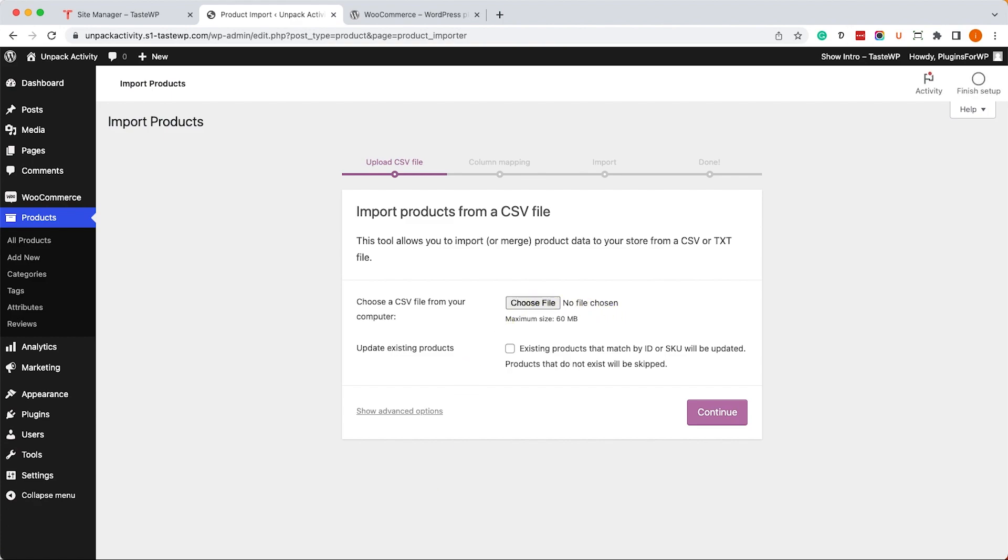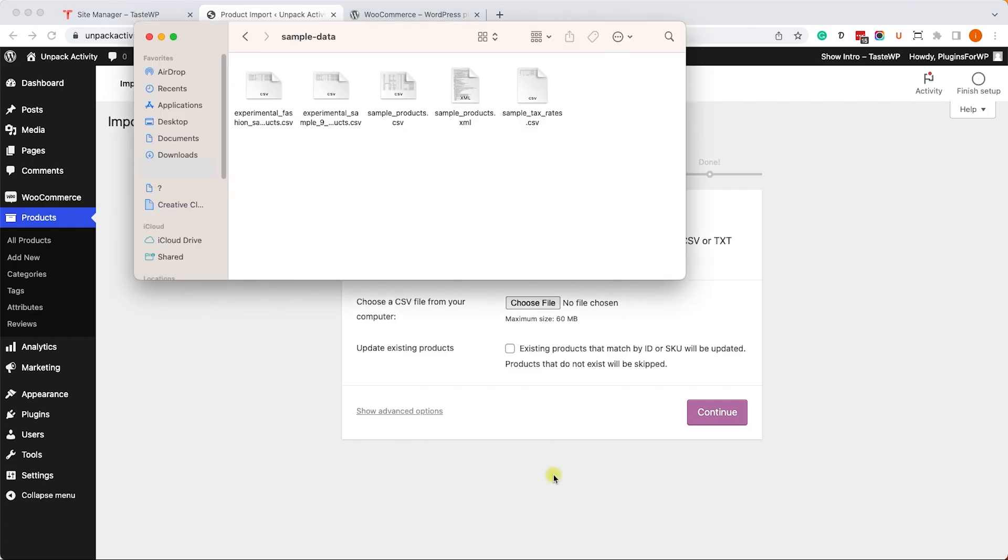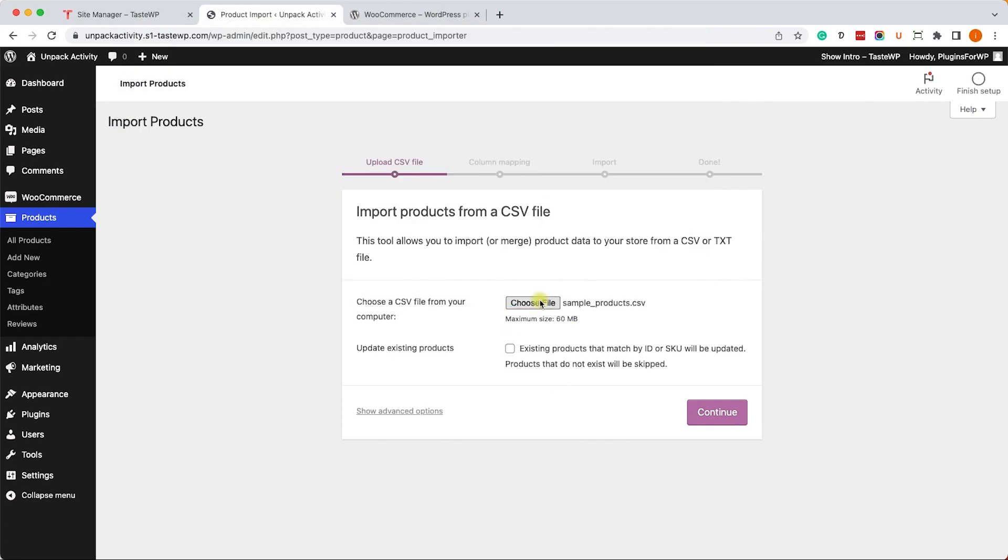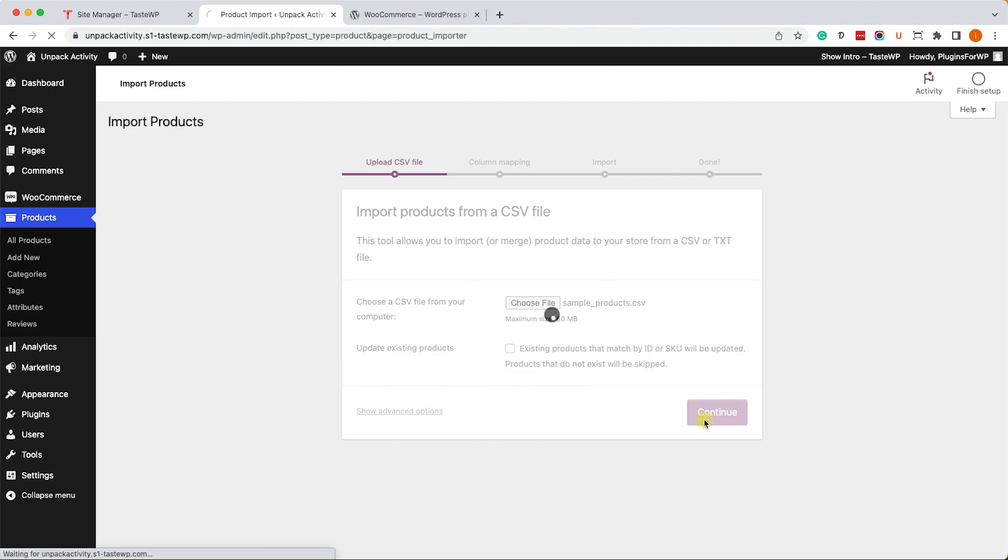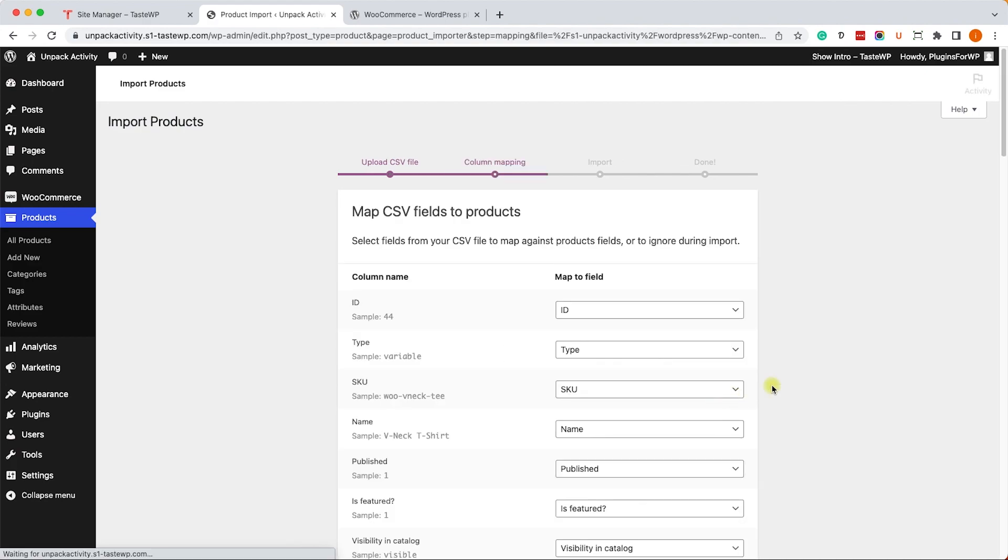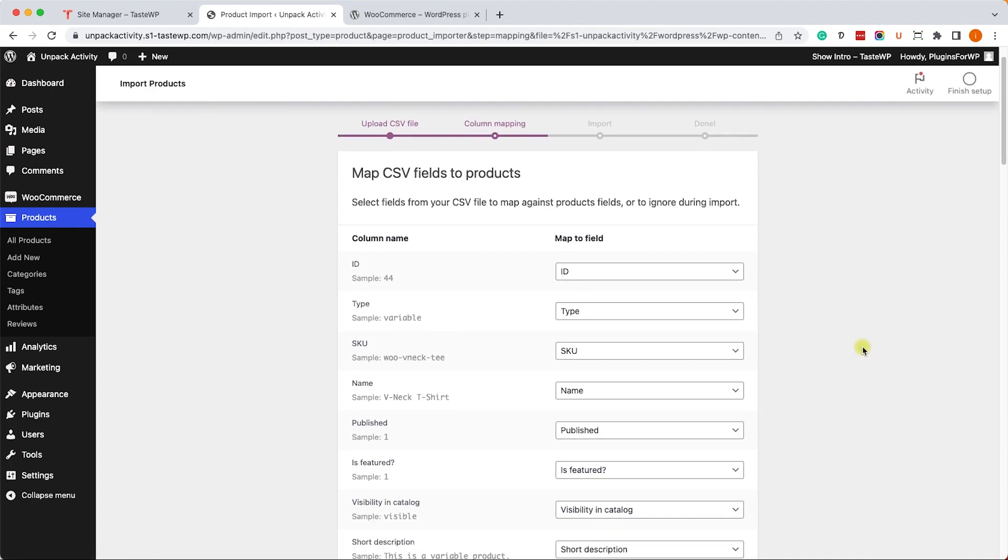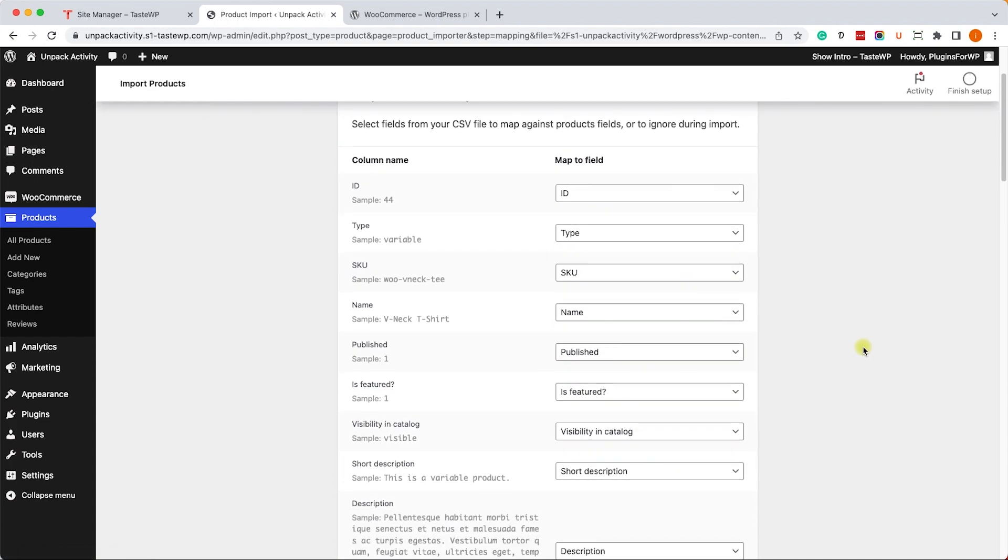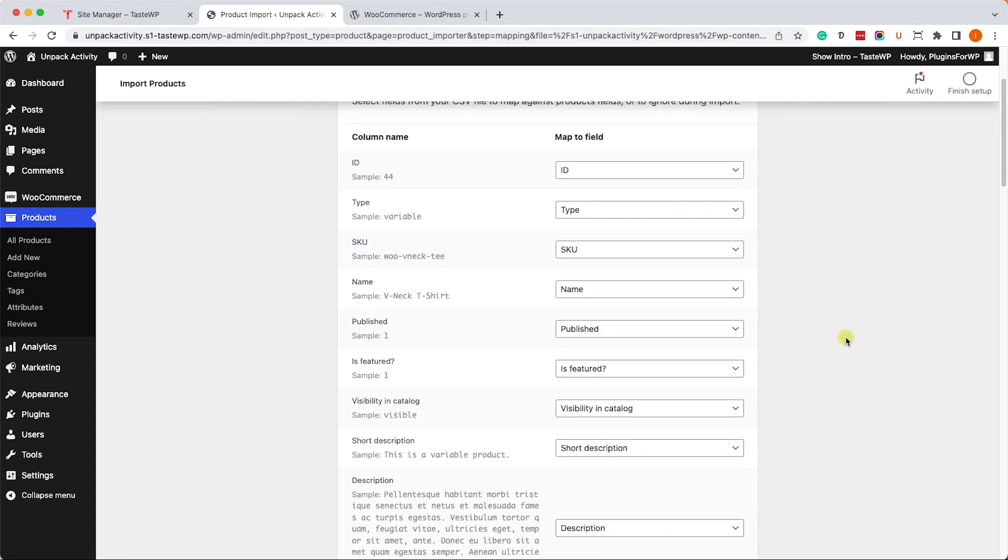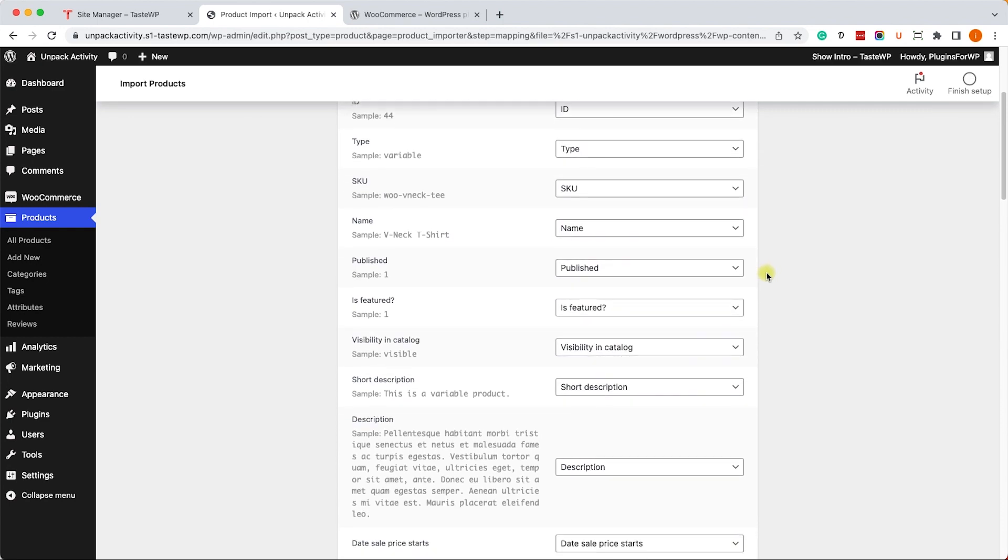That's what I'm going to do. Once I drag it, I will click on Continue. Then you will need to match the column name with the field. Now, because it's officially developed by WooCommerce, it's already perfectly synced with each other.